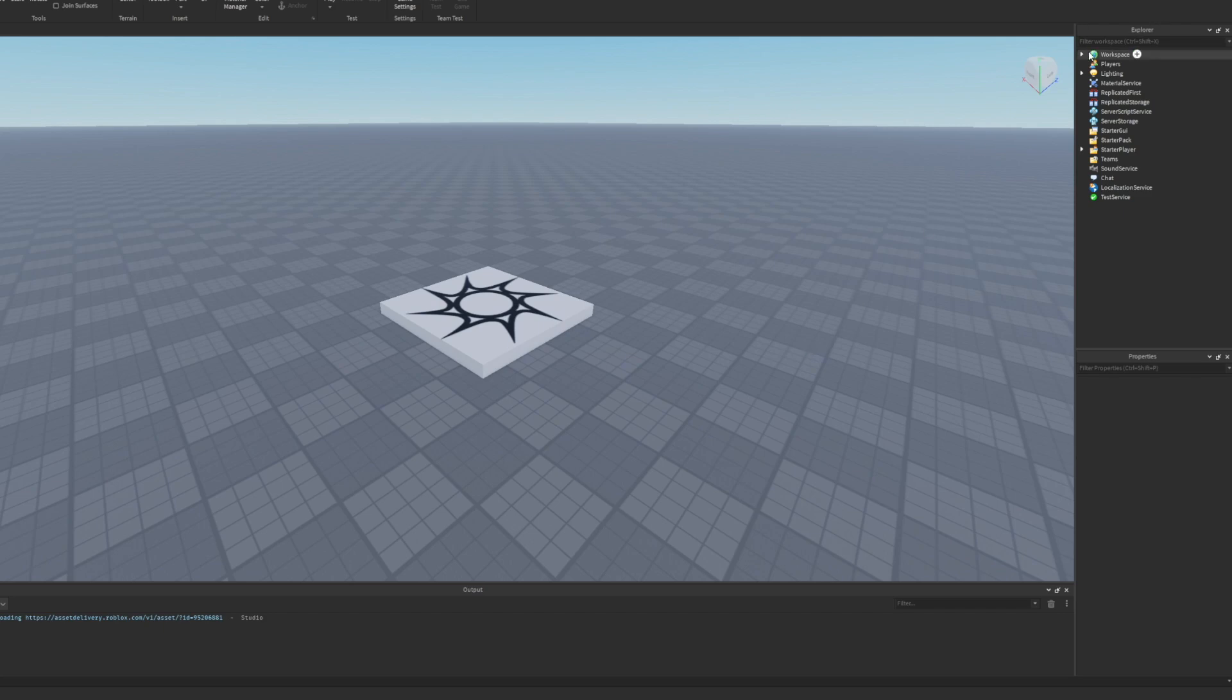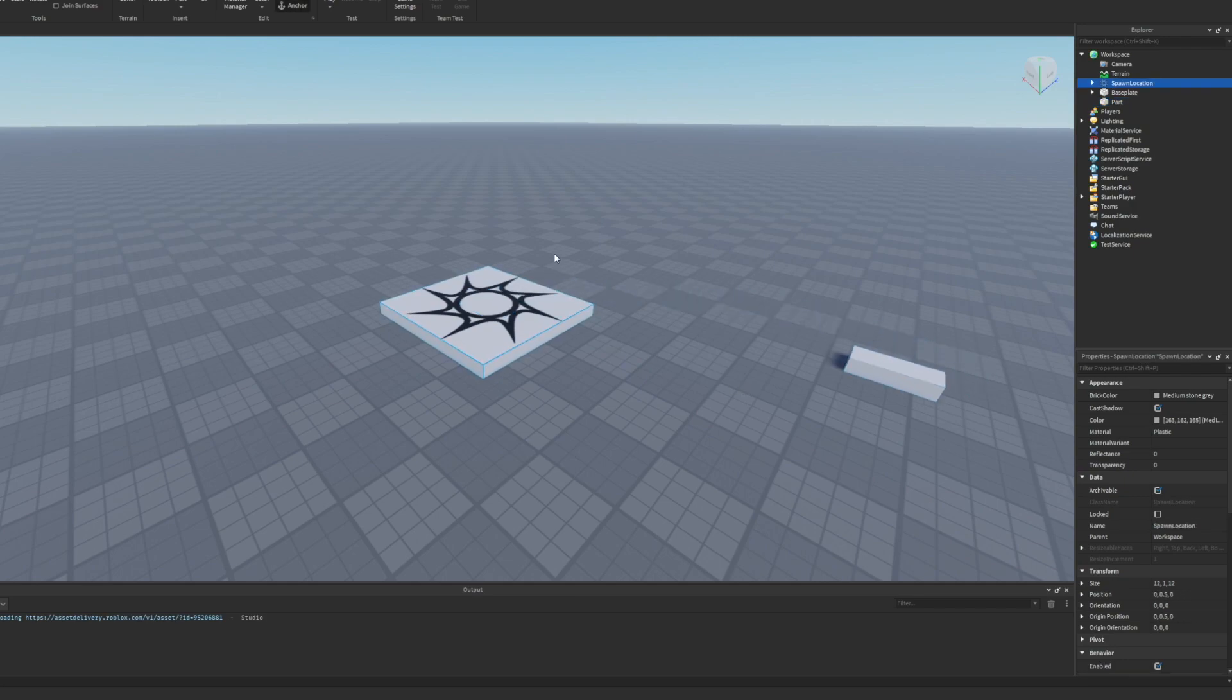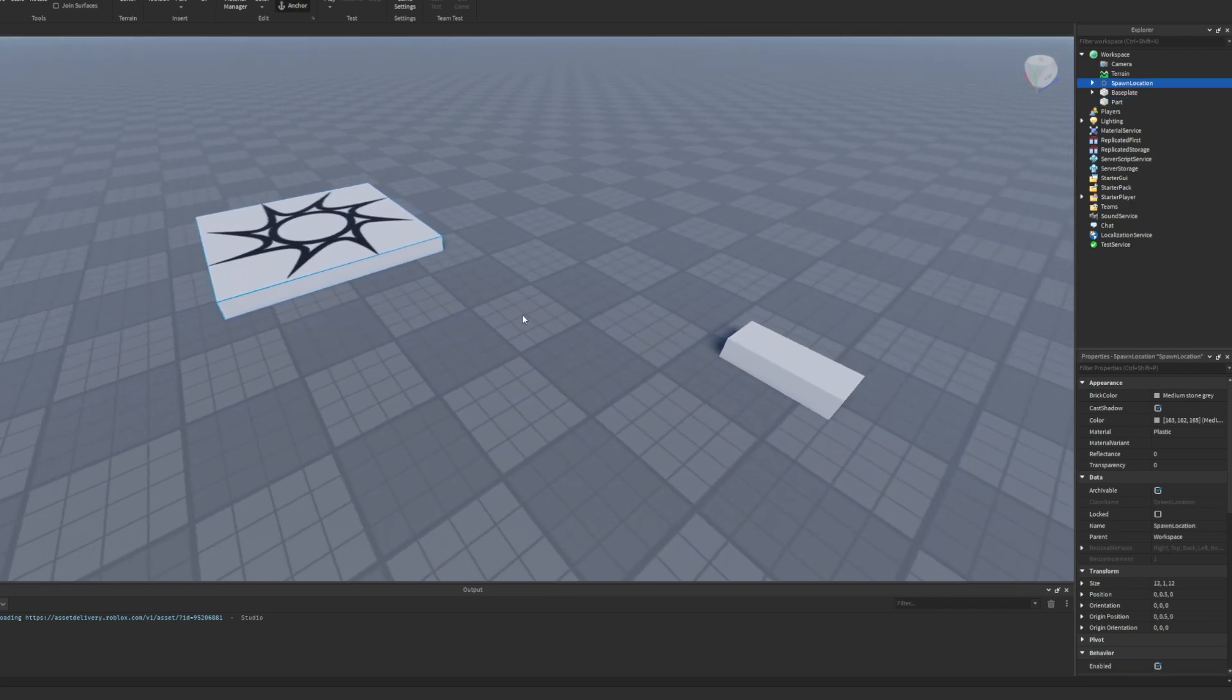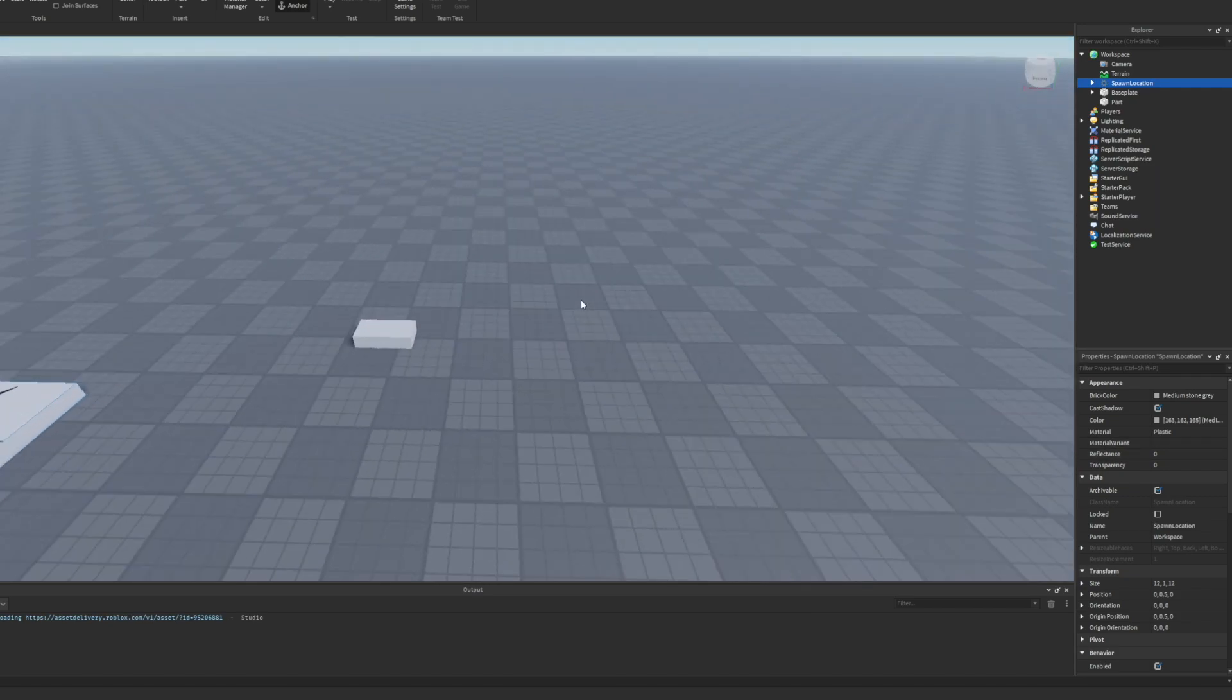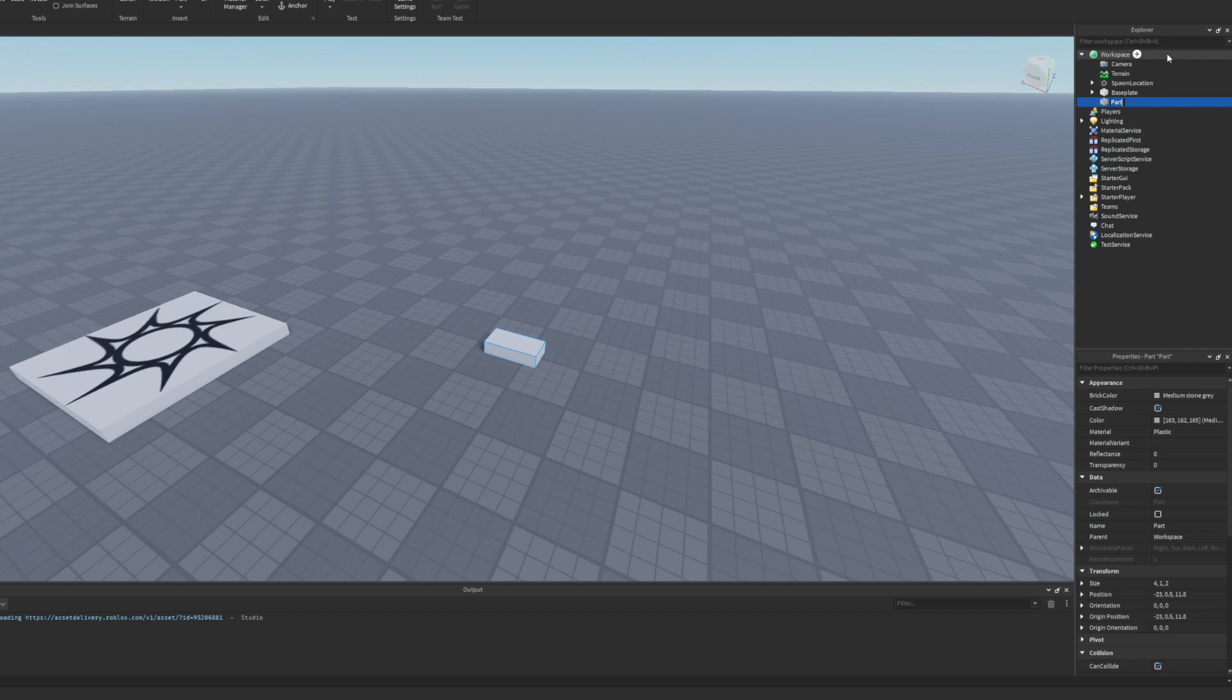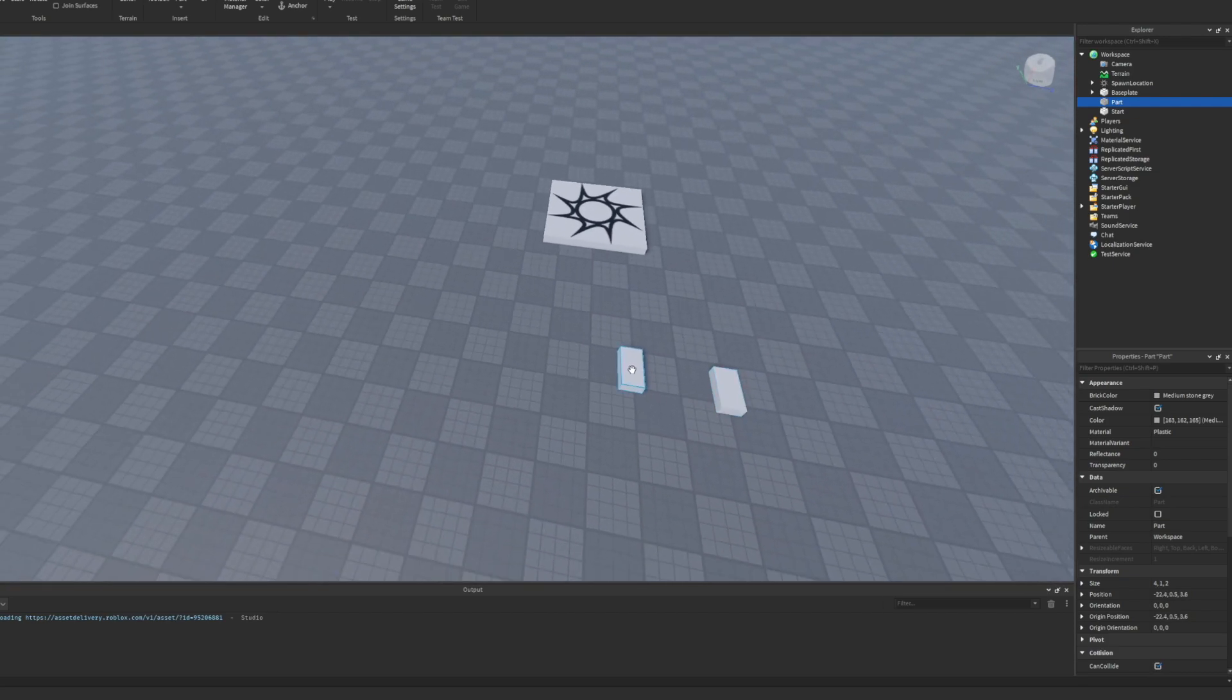To get into this video, we need to go to the workspace and make sure we have it selected. At the top, insert a part. Our spawn location - in case you didn't know, this is where players always spawn because it's a neutral spawn. We have our part here and we'll name this one Start. We'll insert another part and call this part Finish.